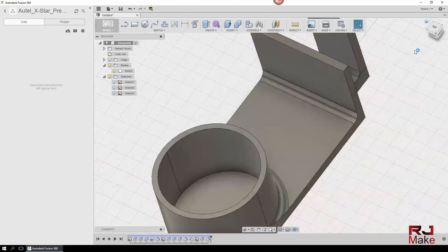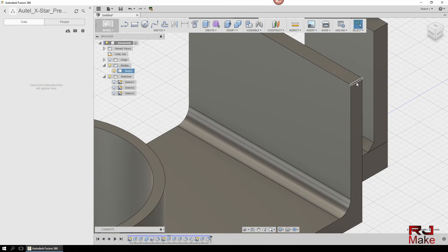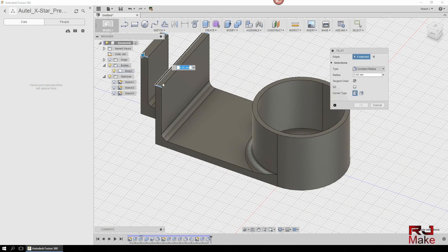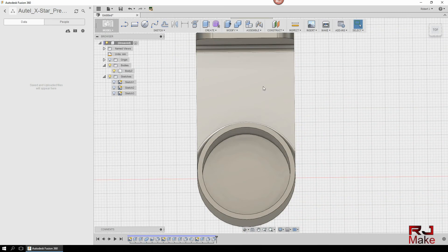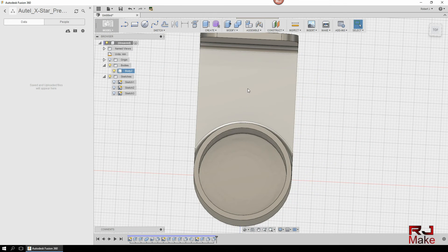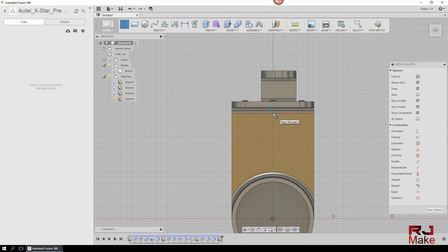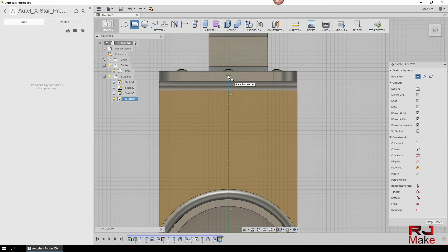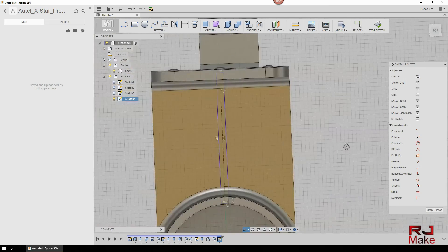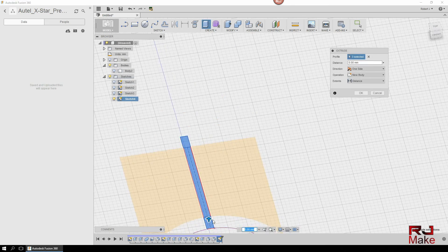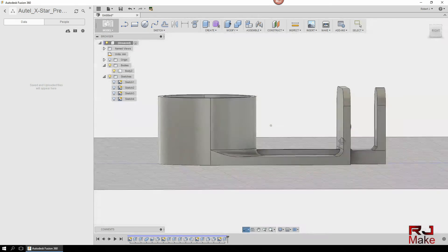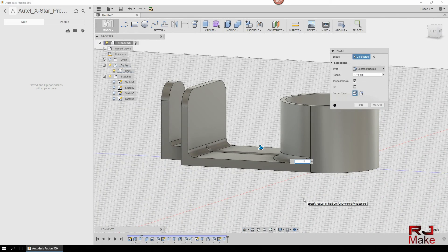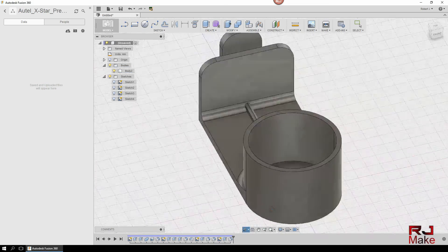Alright, so another thing we can do is clean up some of these edges so they're not so square. So let's put a fillet. Okay, so another thing I'd like to add is maybe a center brace right here. That looks good.